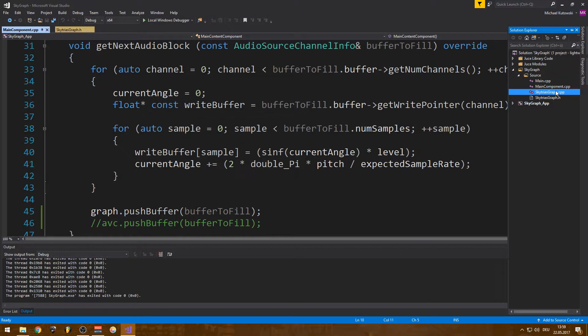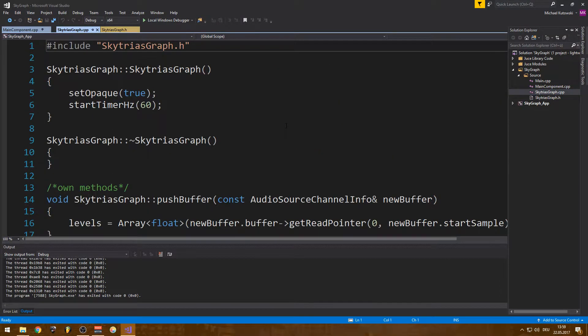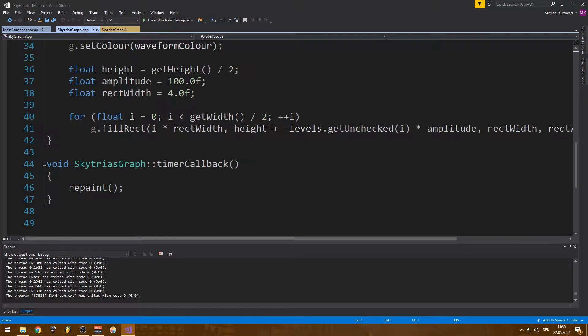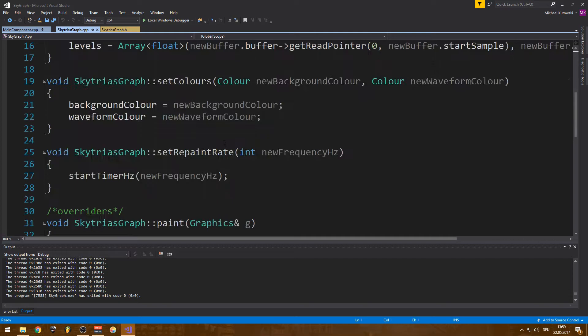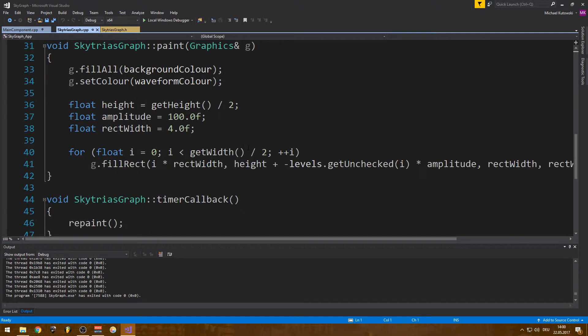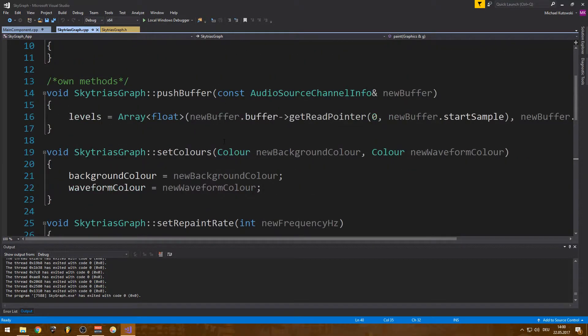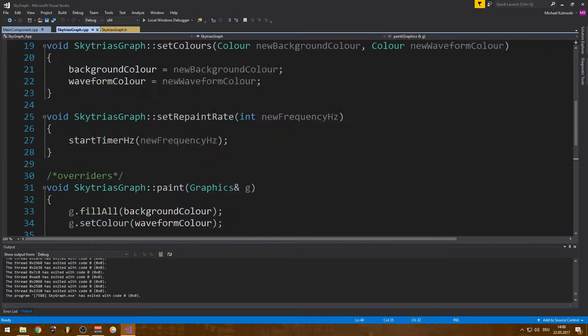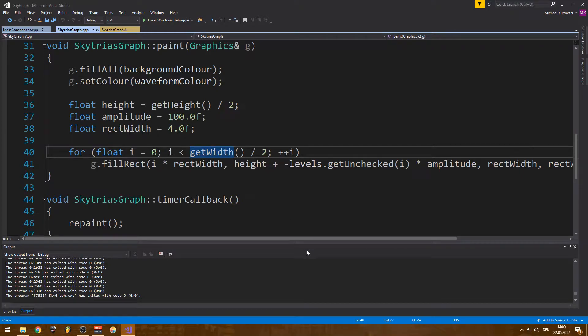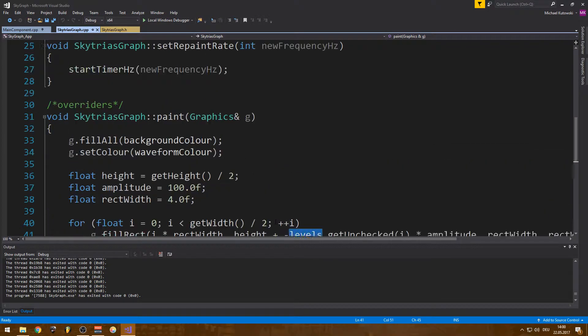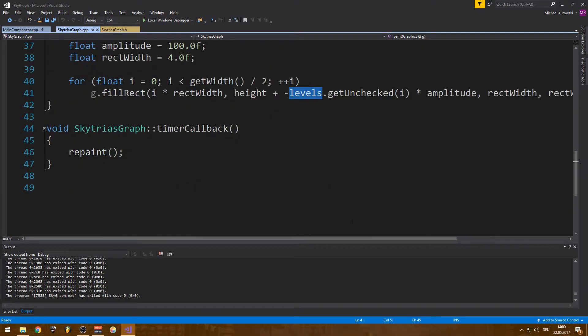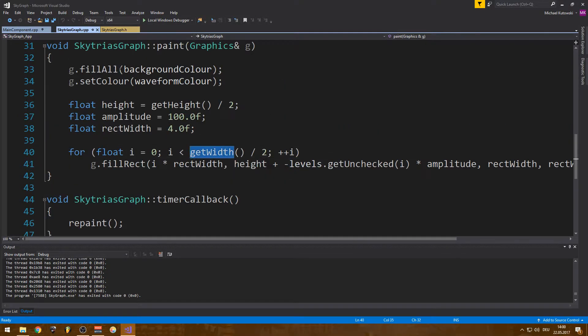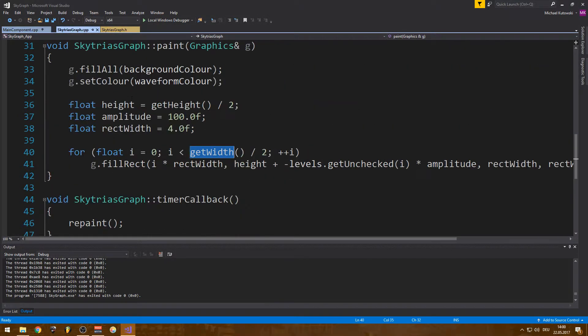So it sort of just draws the sine wave that we put into the buffer. Now, already into some of the problems. We have to manually sort of specify how many samples we actually want to draw. So I think I have a for loop here somewhere. I add to the get width, so we put in everything into the array. So all the information of the buffer goes into the array. But we only take a certain amount of the array here.